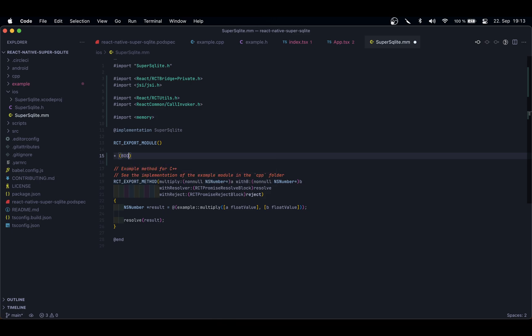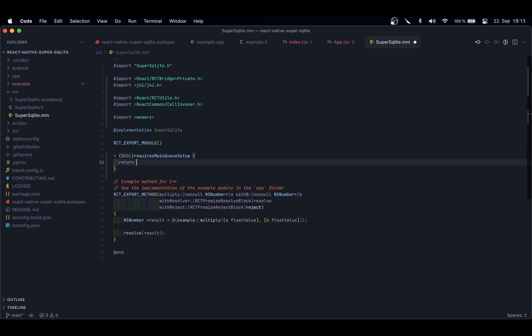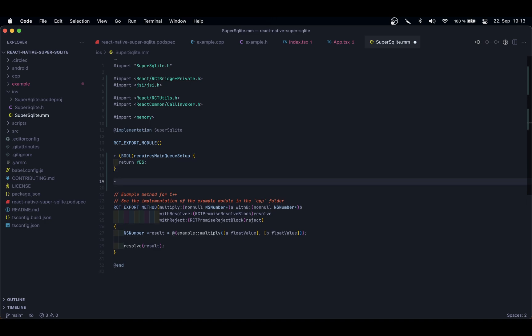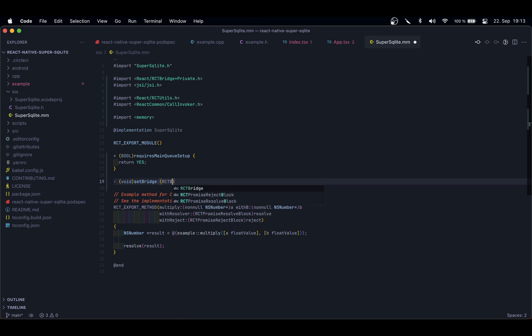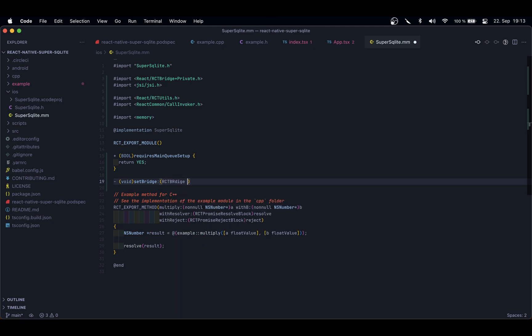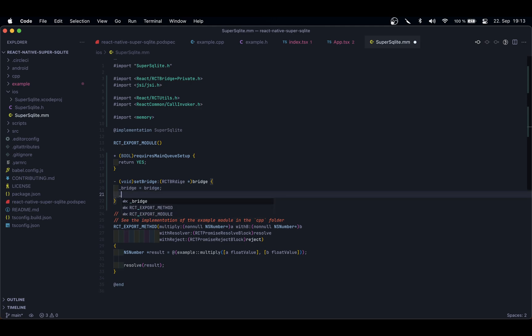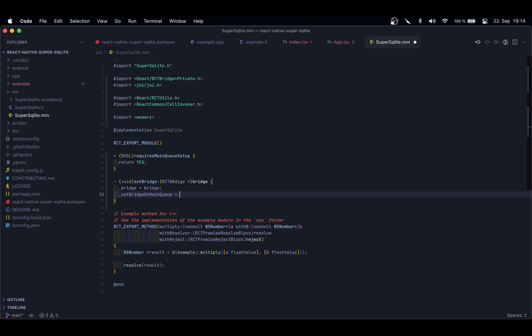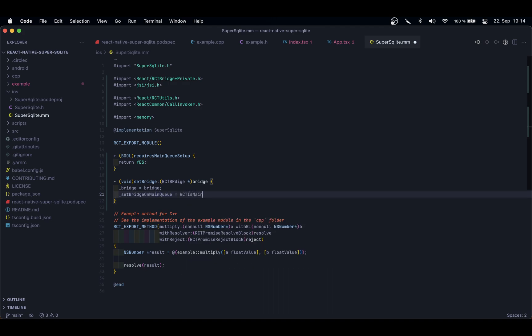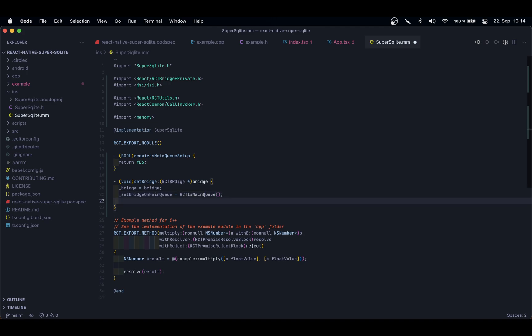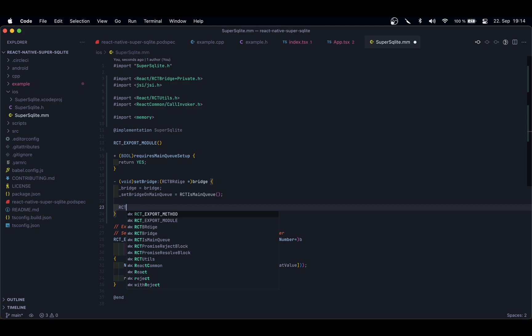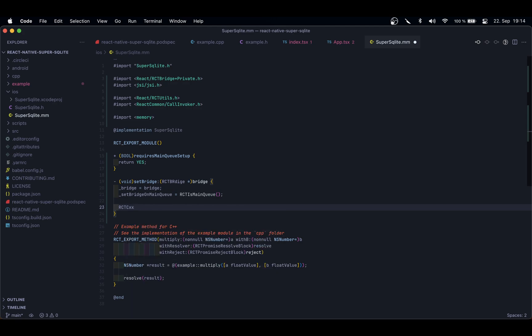First, I'm going to create a new function, requiresMainQueueSetup, and here I'm just going to return yes. Then I'm going to create a more interesting function which is going to be called the setBridge function. It's going to take an RCTBridge pointer, and inside of this function, I'm just going to save the instance of the bridge. I am going to set another variable, dispatch_once on the main queue.